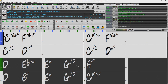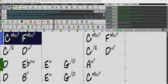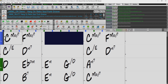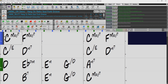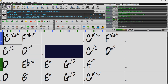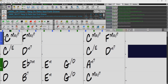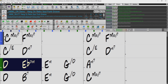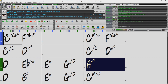We can see the changes in the chord sheet, so I'll just press Generate and Play. And now we can hear the difference as well.